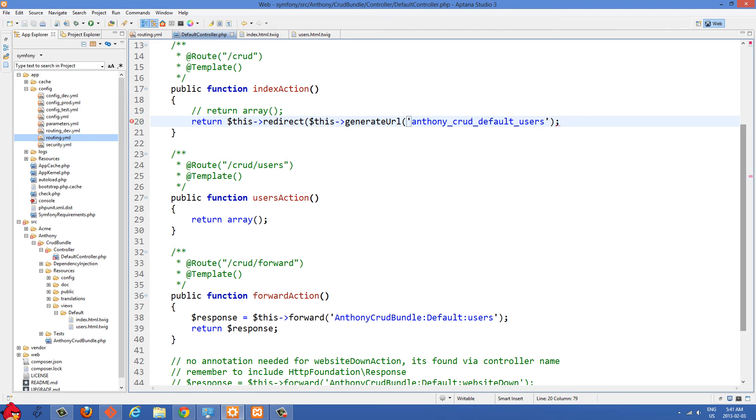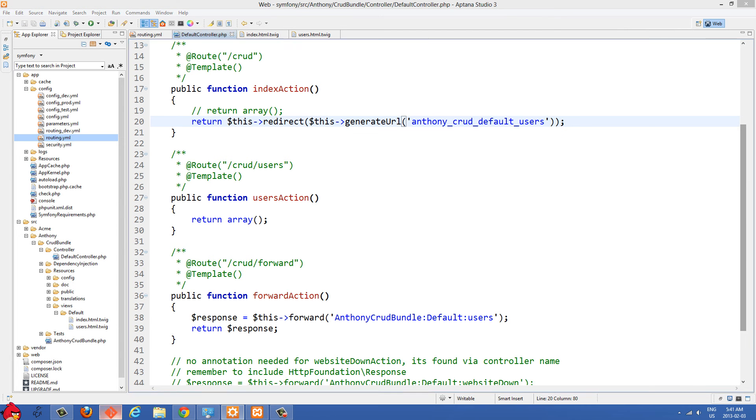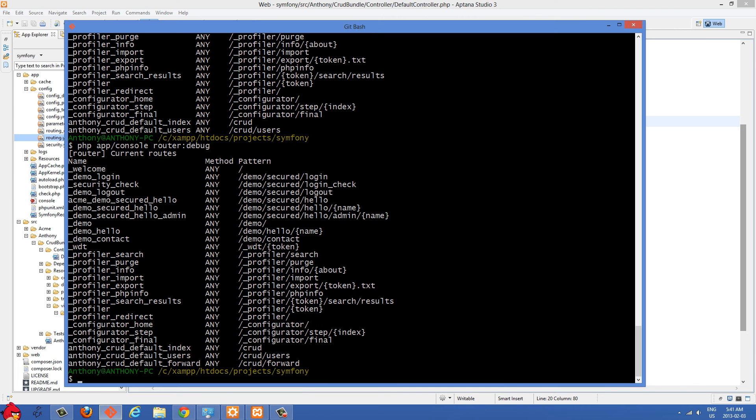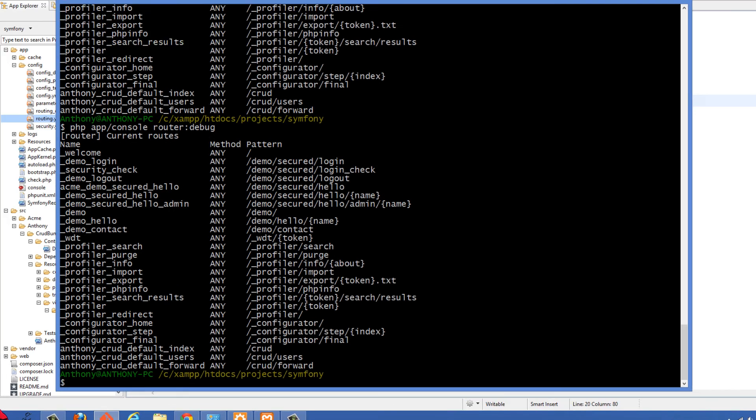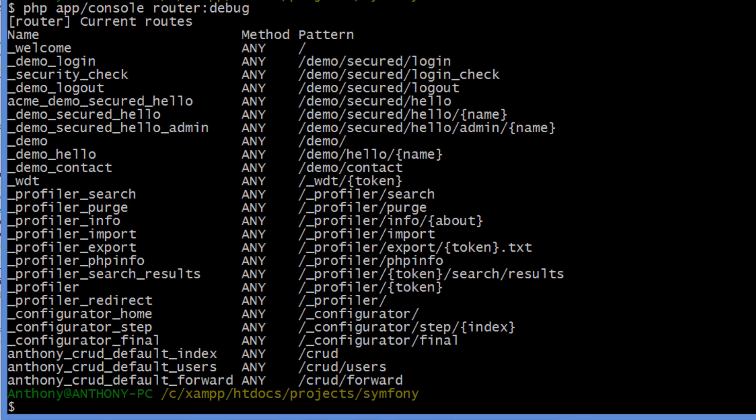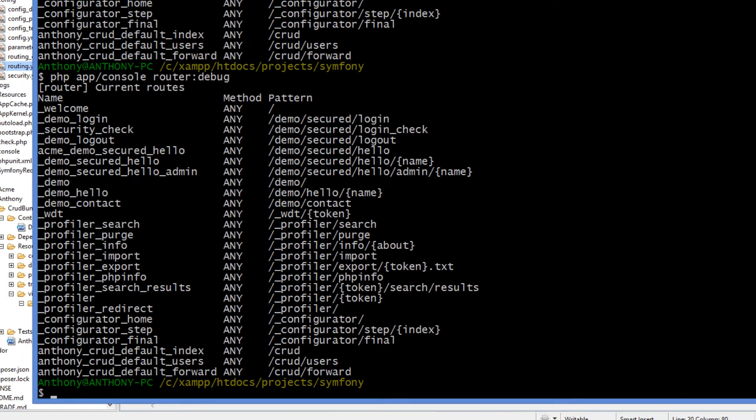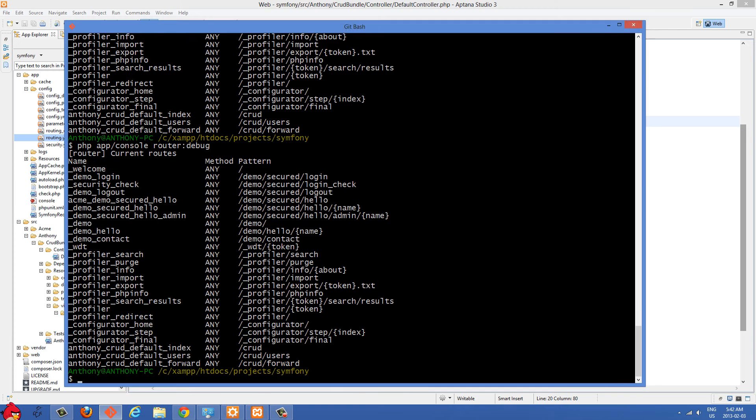And here's the name of my route. And it took me a little bit of searching to find out what this was, but basically what you can do is go into your command line and you'll type PHP app/console and then router:debug. And when we press enter here, it's going to show us all of our different routes and also the name of the route. So like here I have /crud/users. So the name of that route is Anthony_crud_default_users.